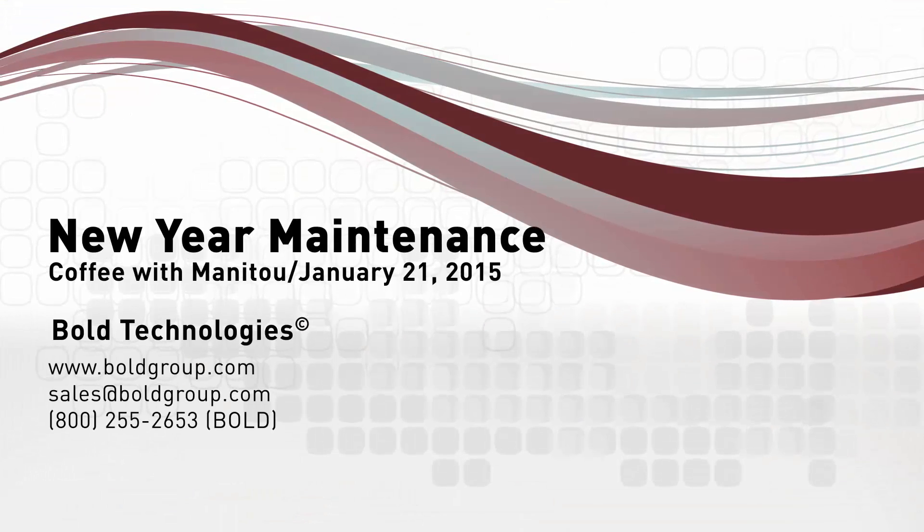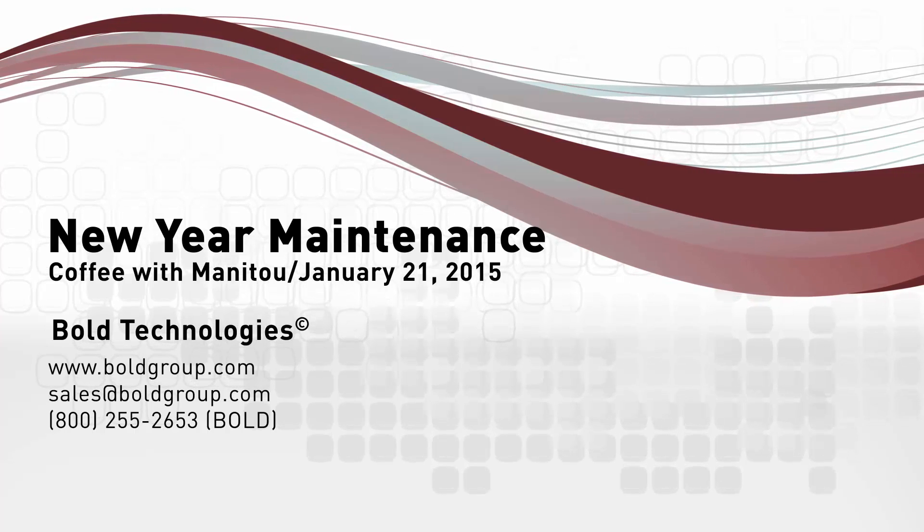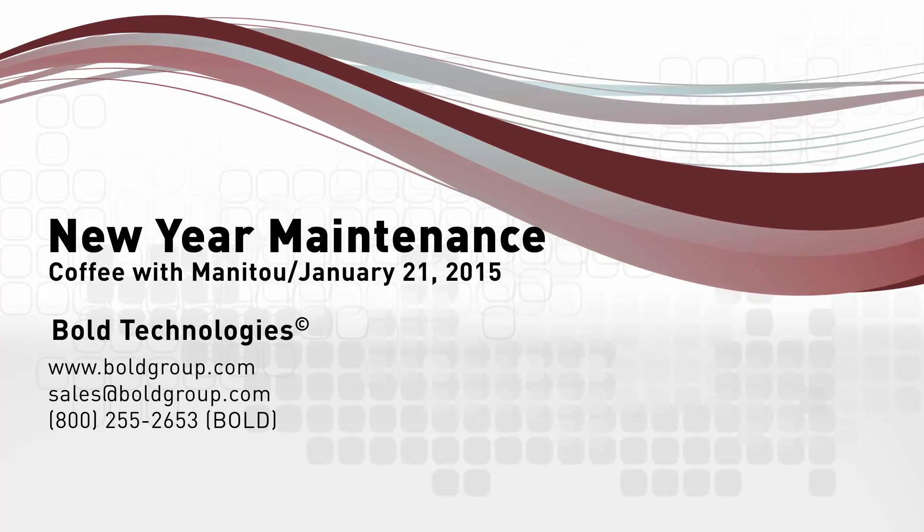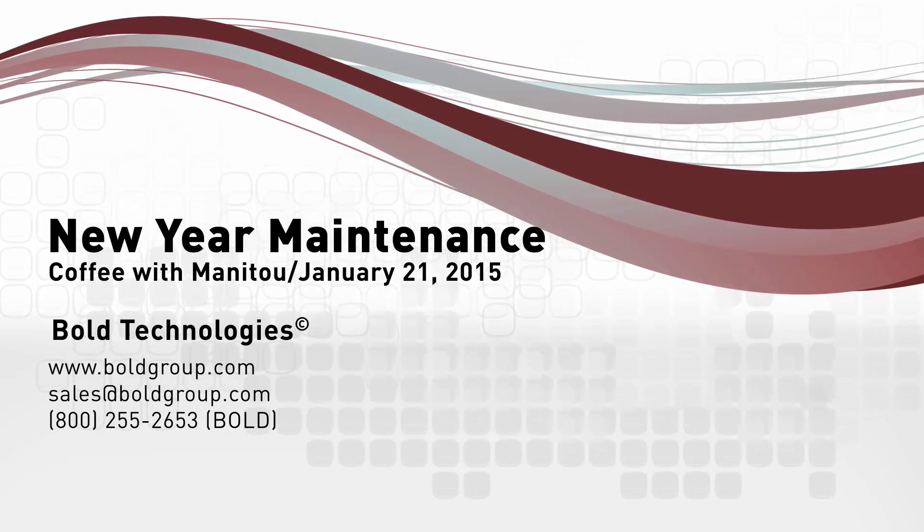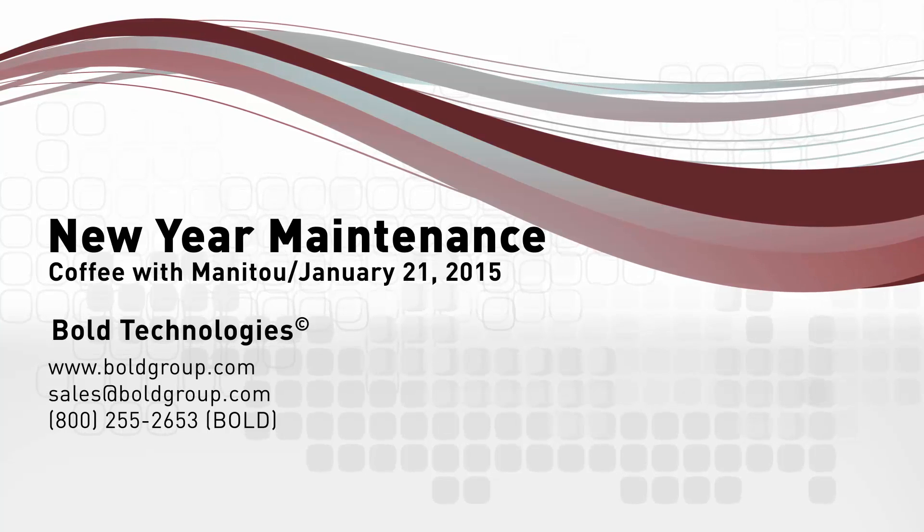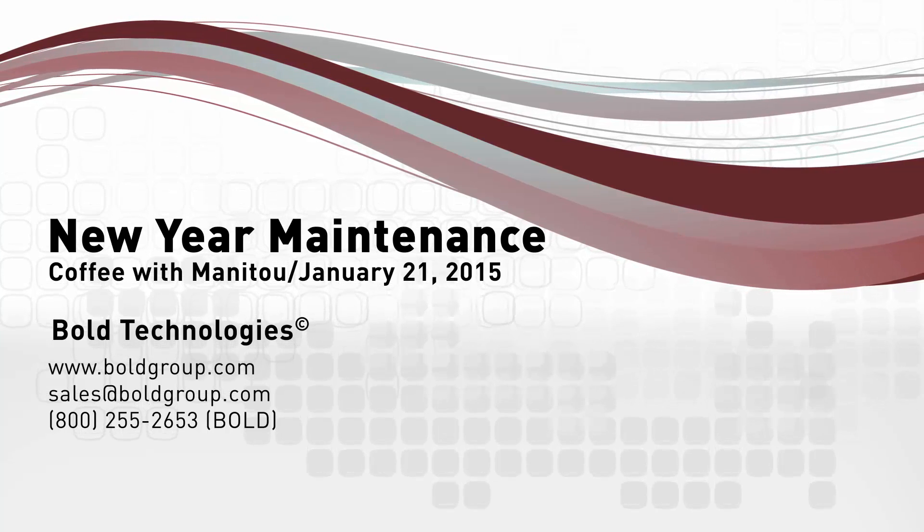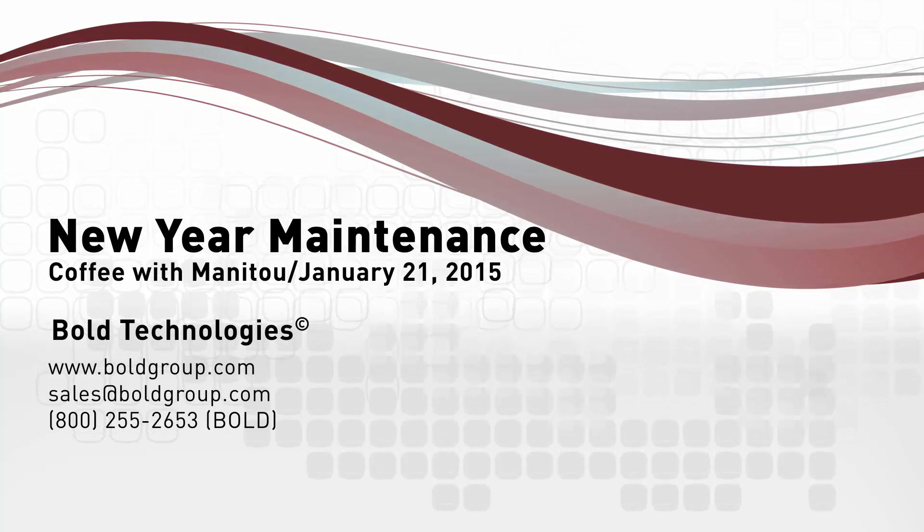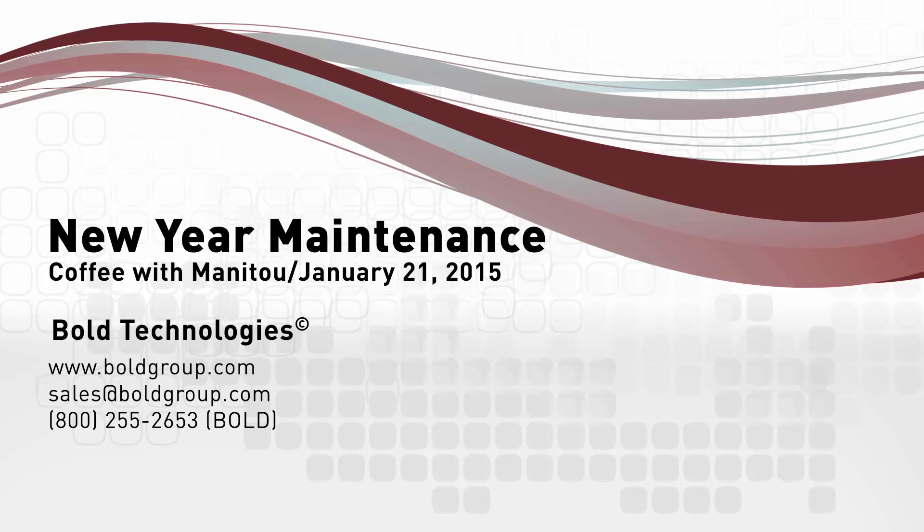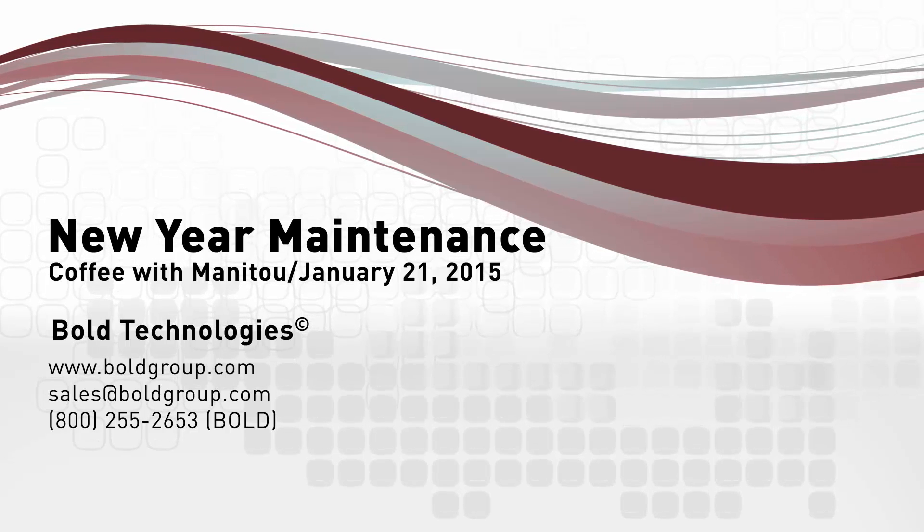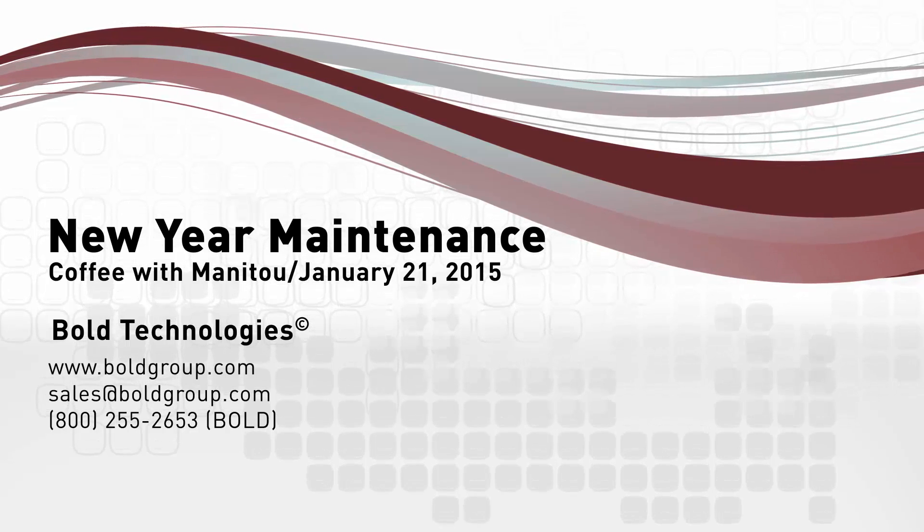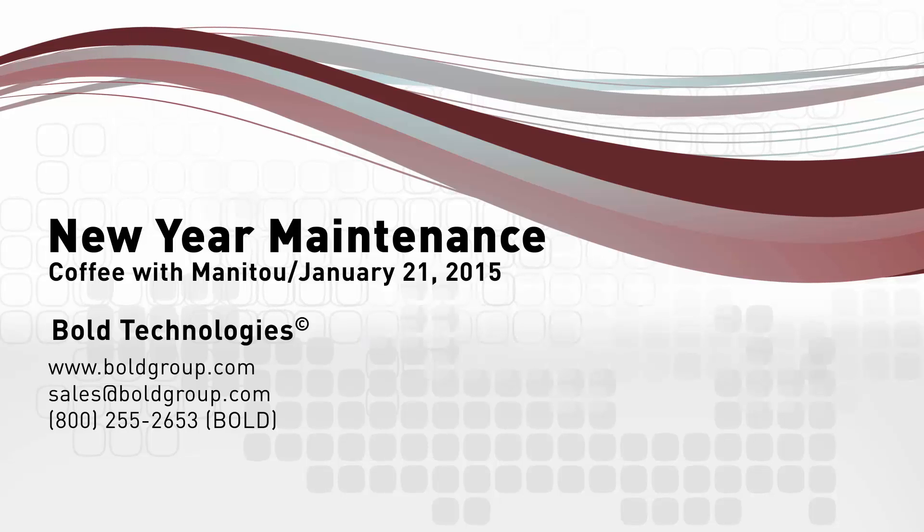This concludes part one of the Coffee with Manitou session from January 21st, 2015. Register for next month's Coffee with Manitou session at boldgroup.com and check out any upcoming videos on our YouTube page. For more information, contact your account manager today at sales at boldgroup.com.